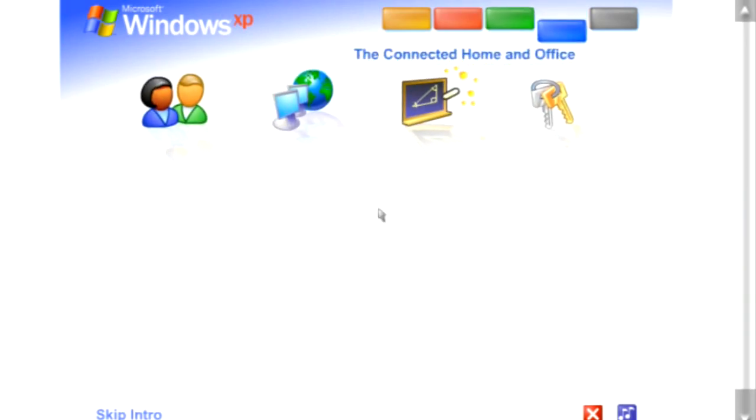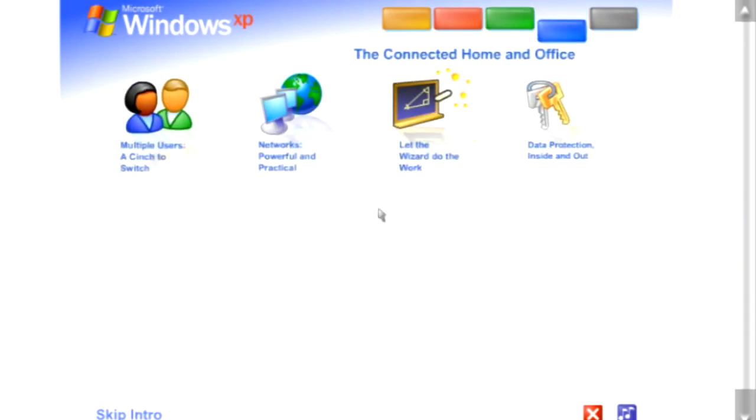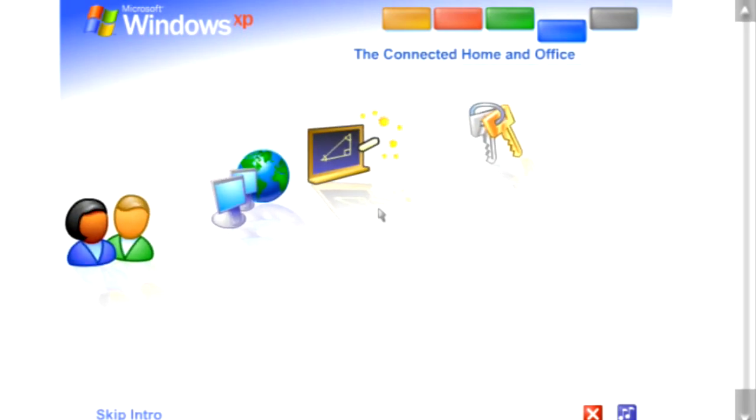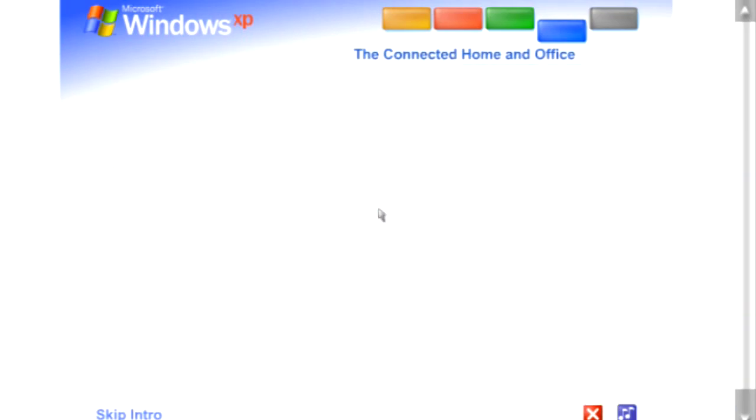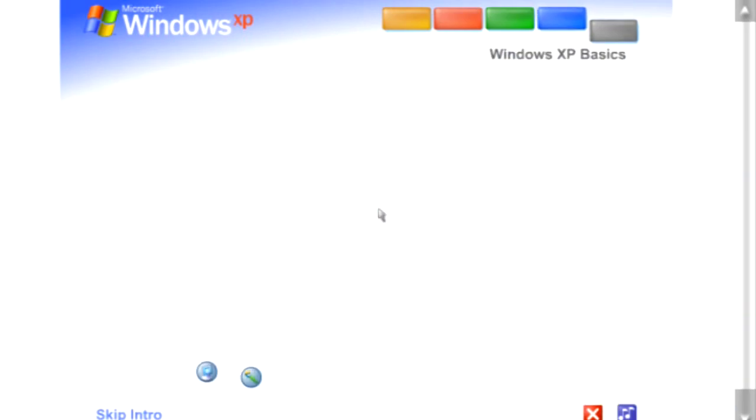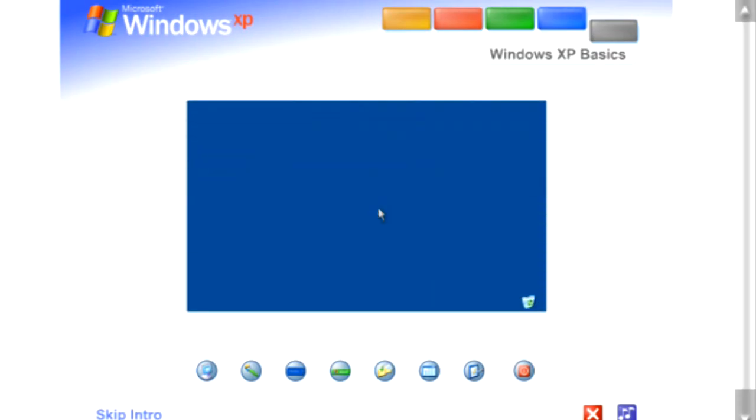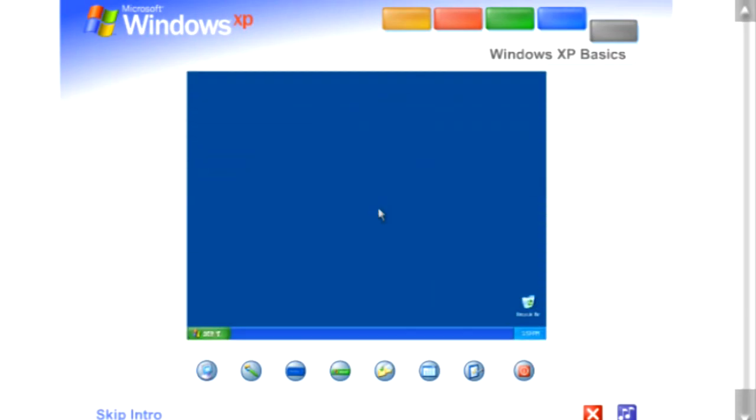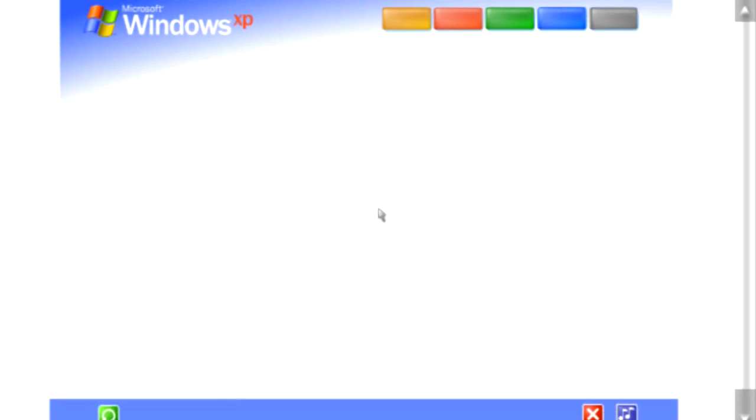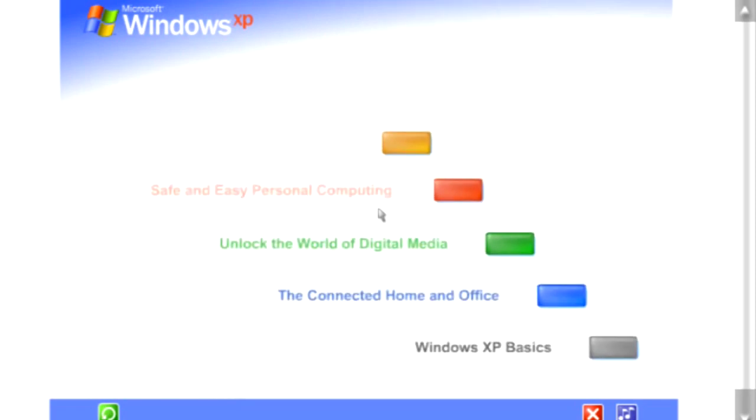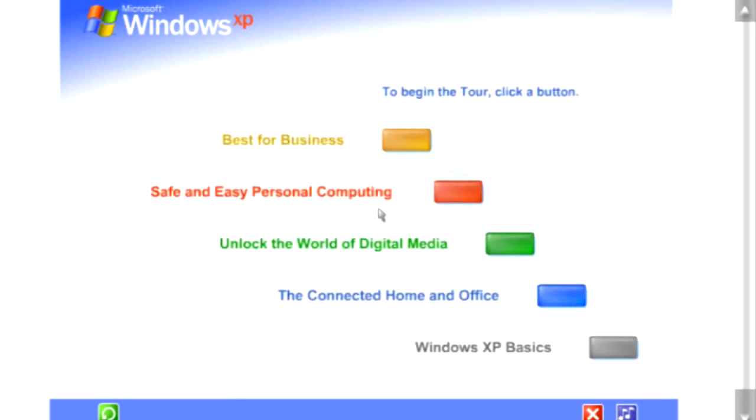The connected home and office. Get connected. Windows XP makes it easy to share and link computers. See for yourself how easy Windows XP is to use. Take this brief tour. To begin the tour, click any selection.